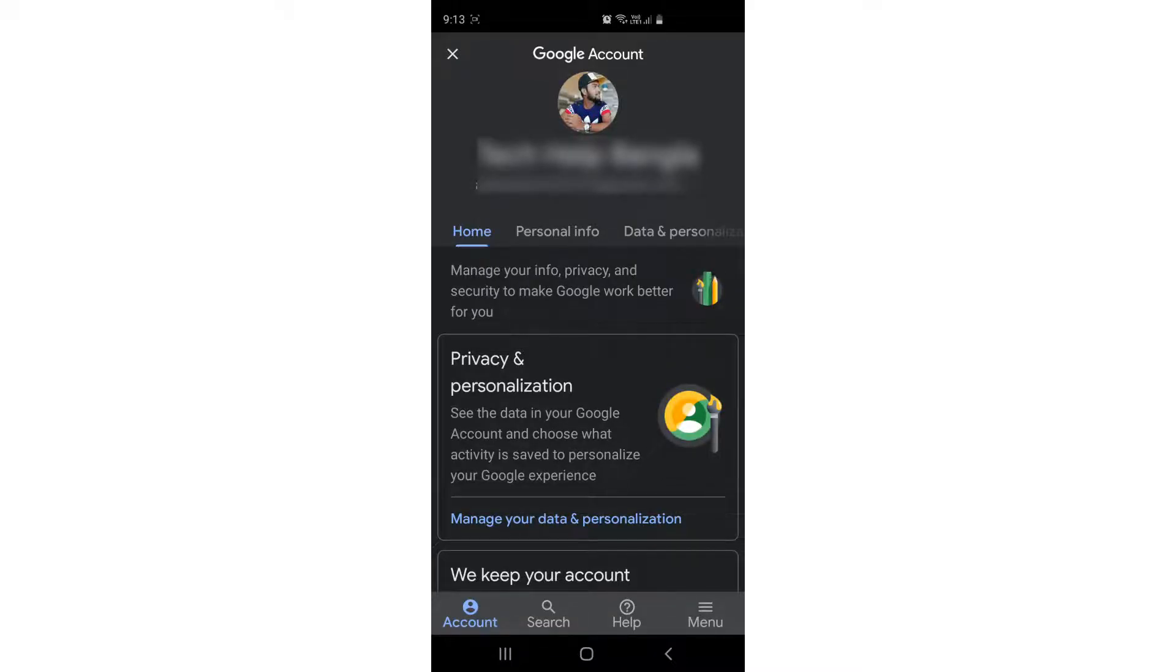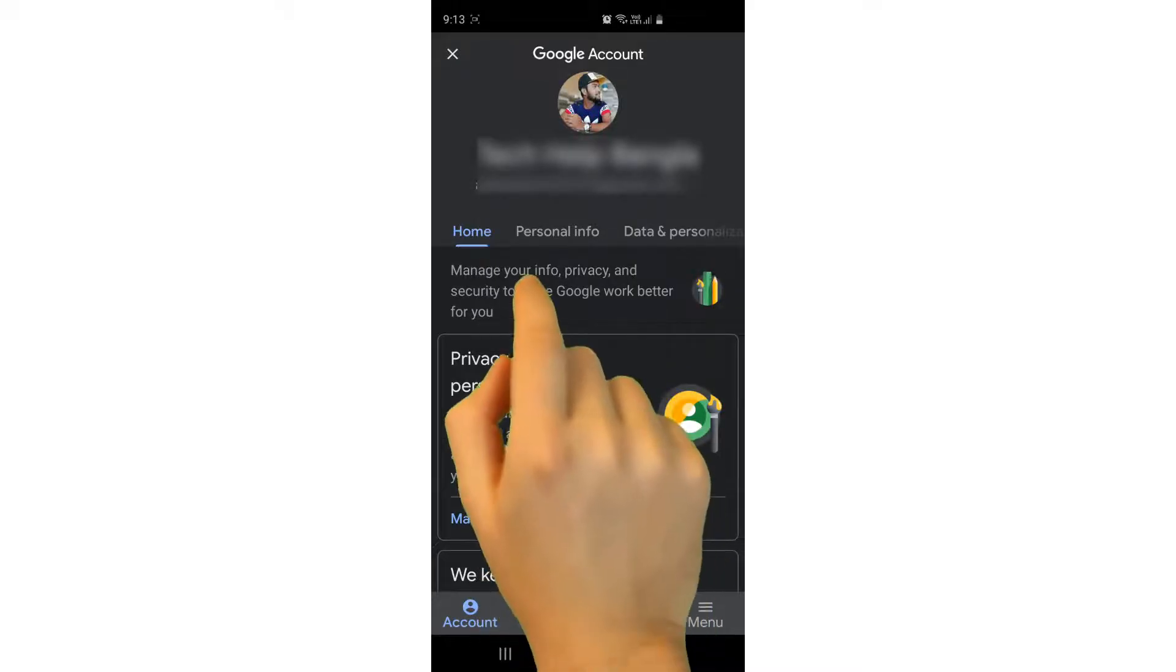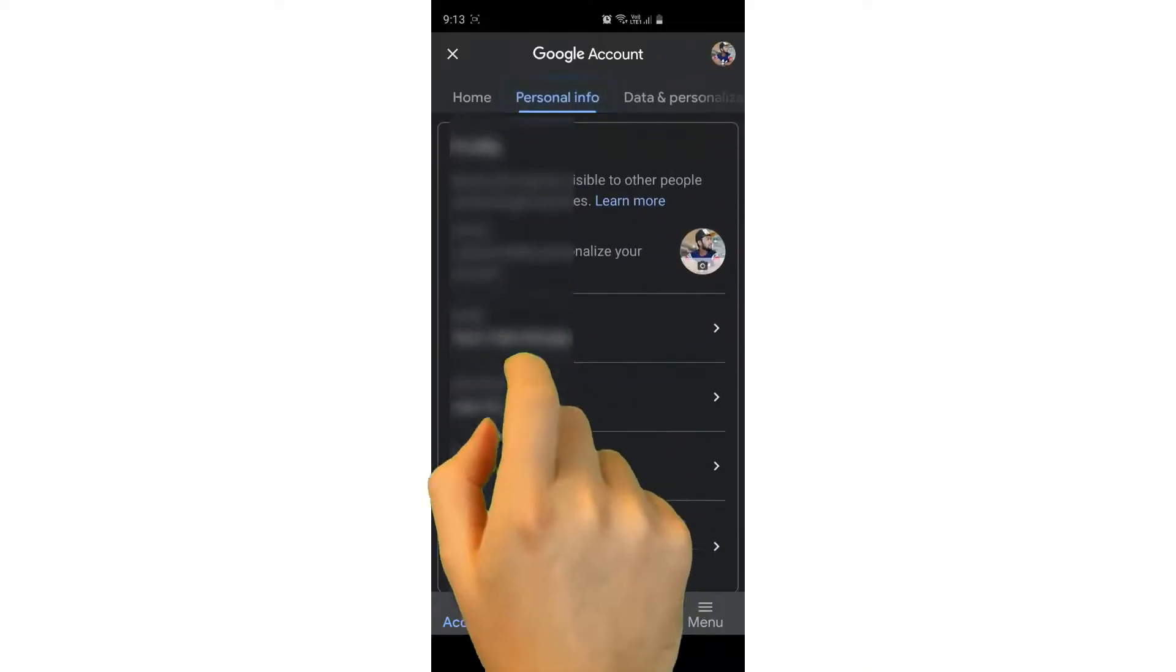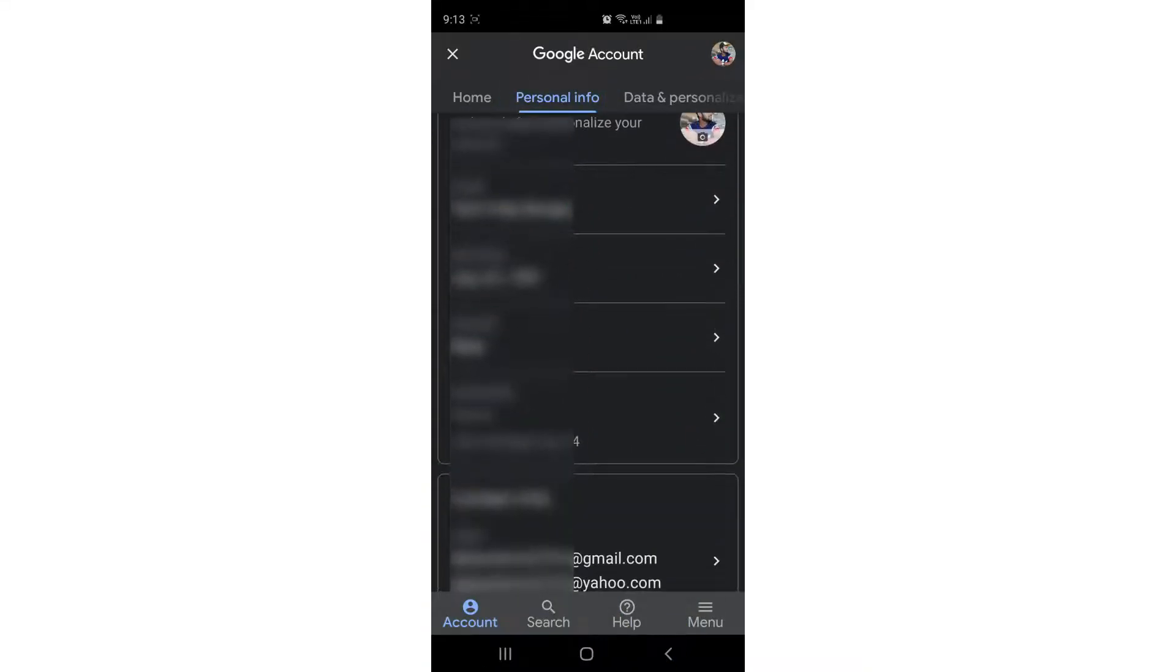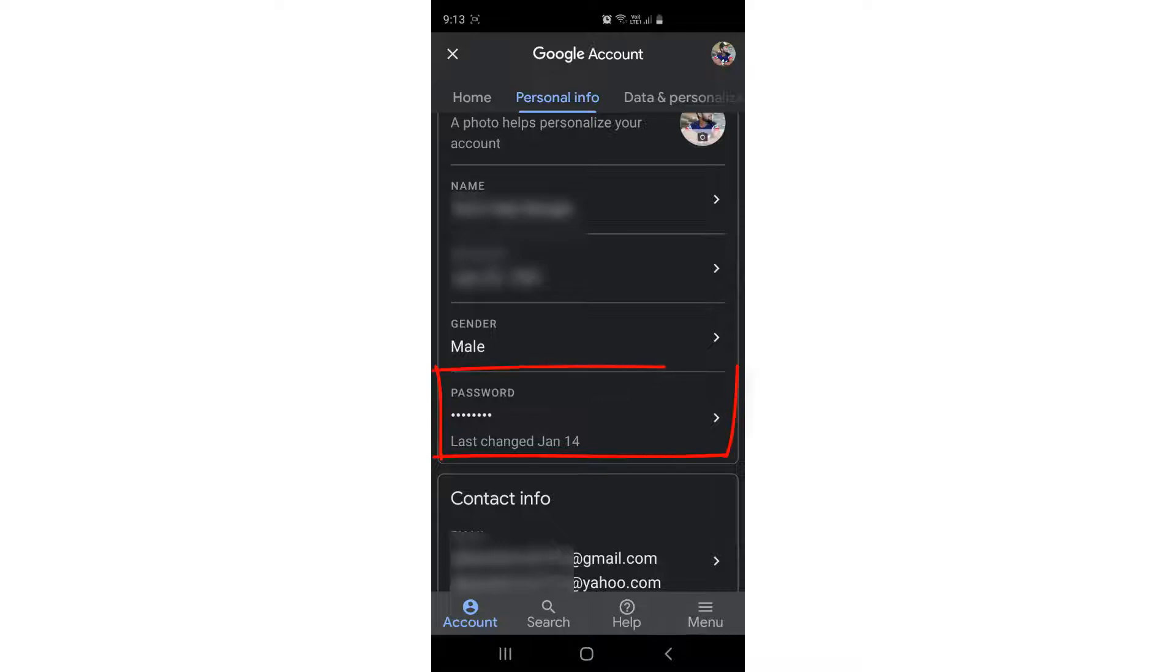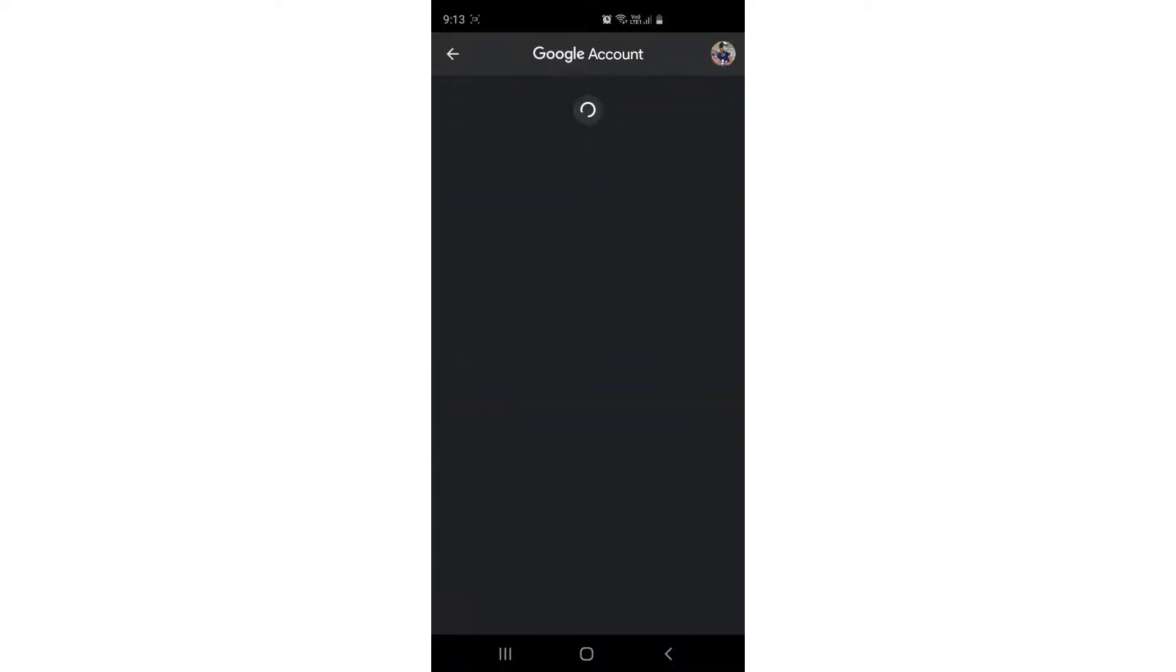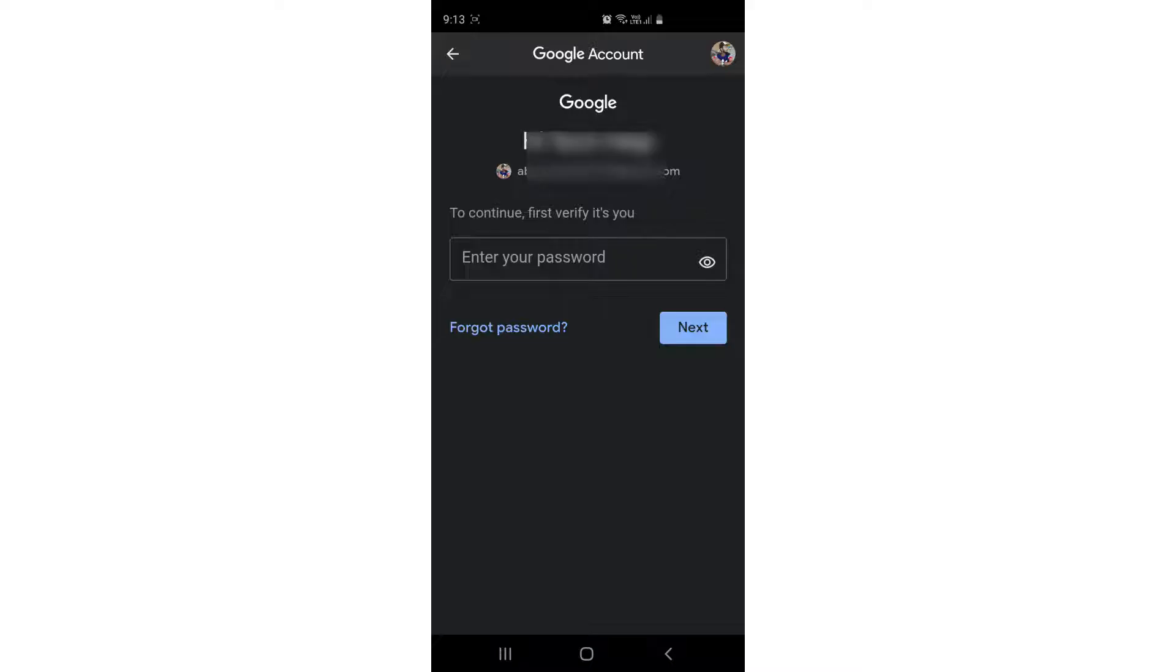You will see a new screen appear where you have to type the current password for your Gmail account. So I have typed my current password, and I'm going to click Next.